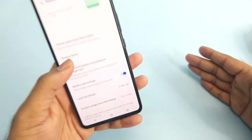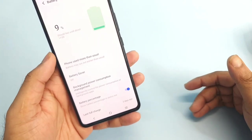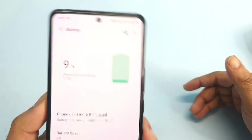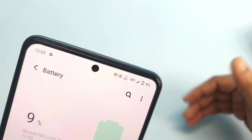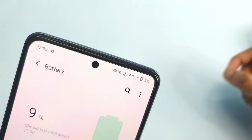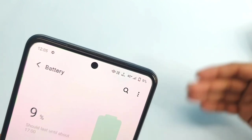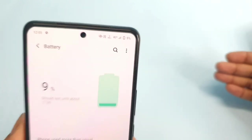So two days of battery backup with five hours of screen on time, and right now the battery percentage is about 9%. Most of the time I used 4G+ connectivity on this iQOO 7 device.